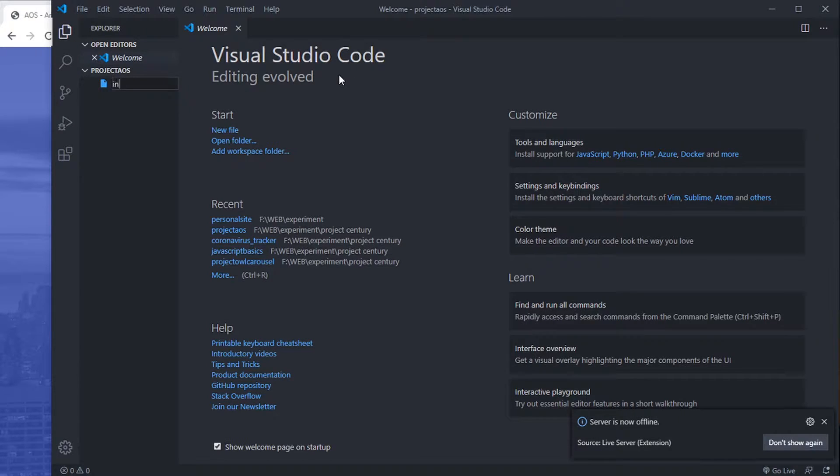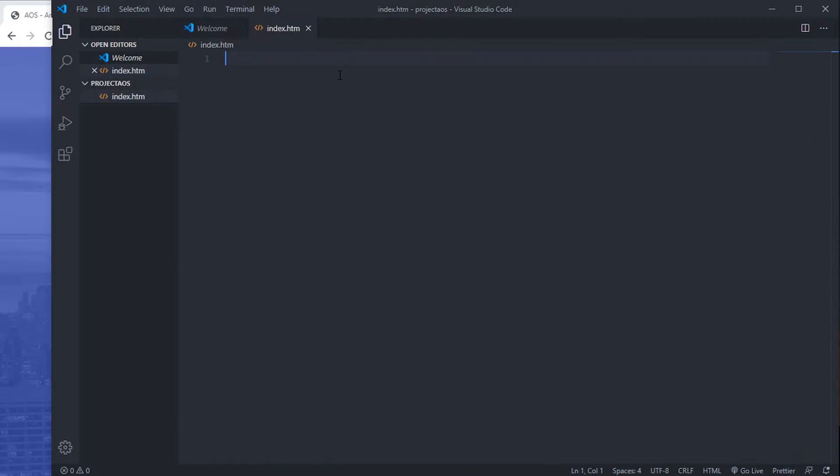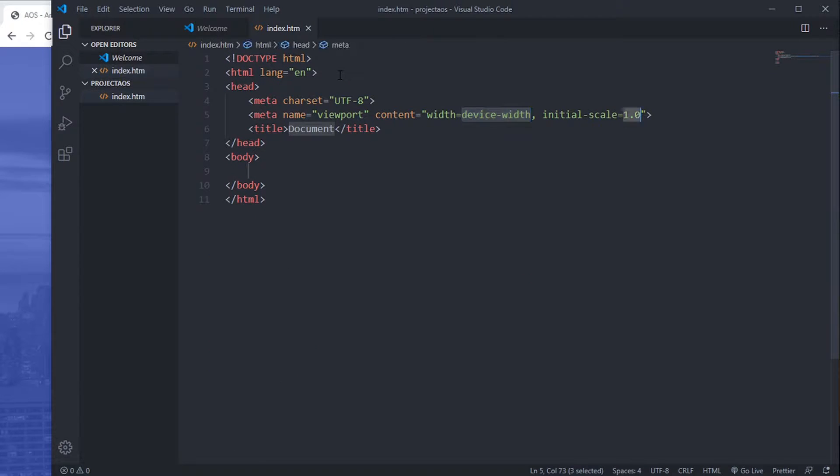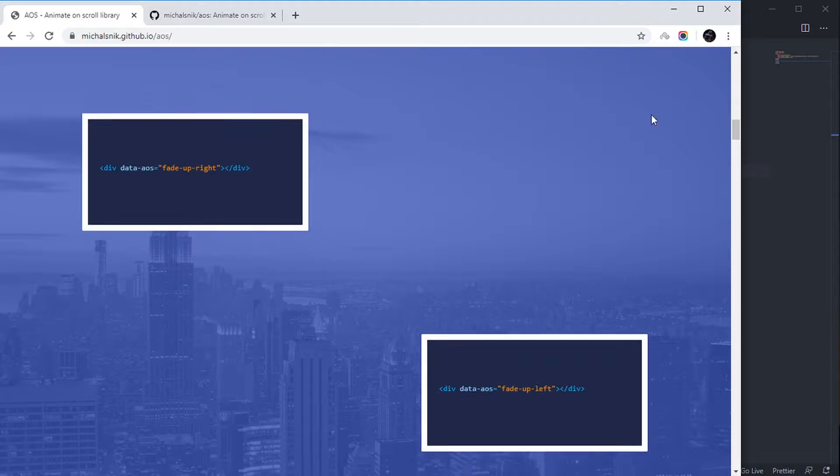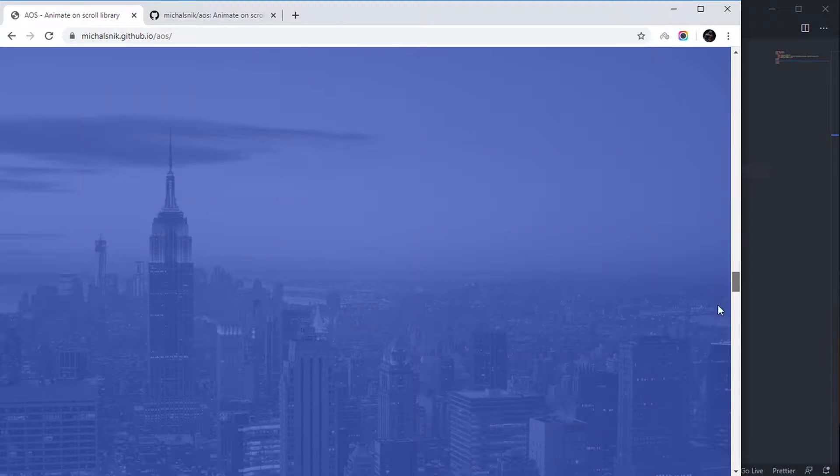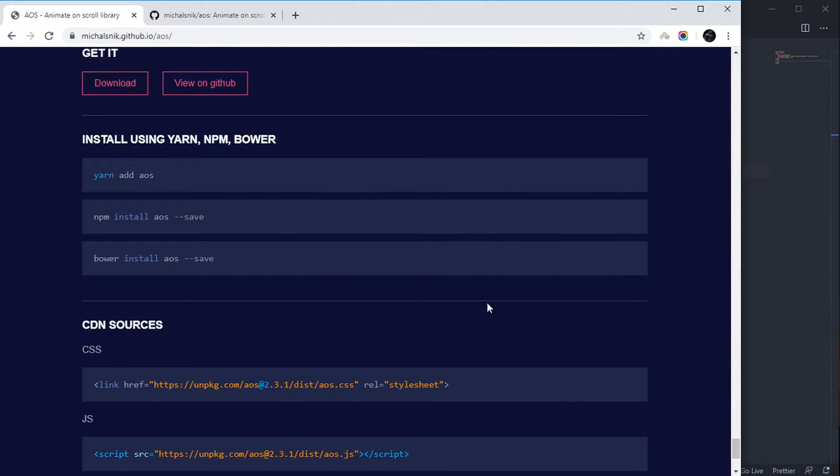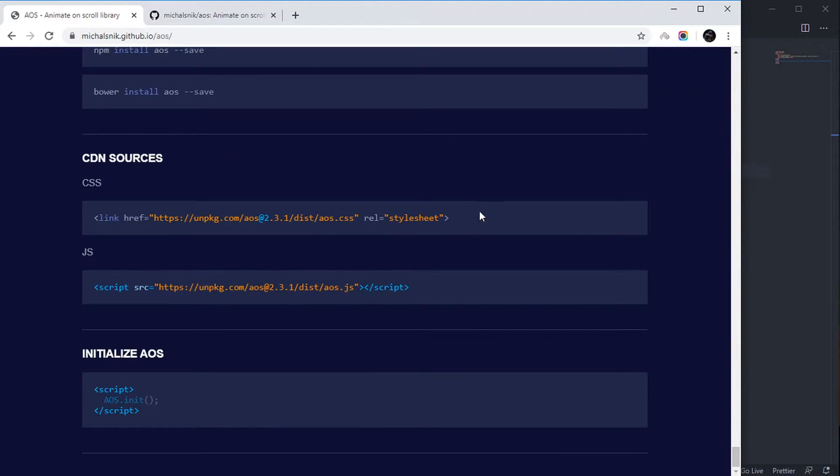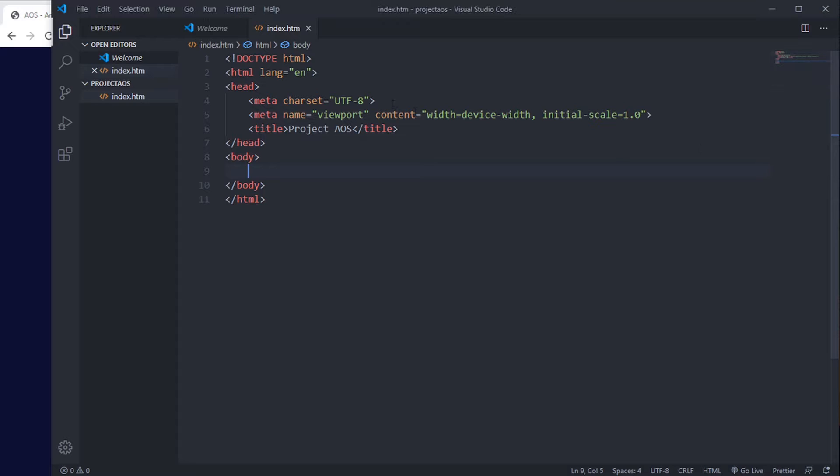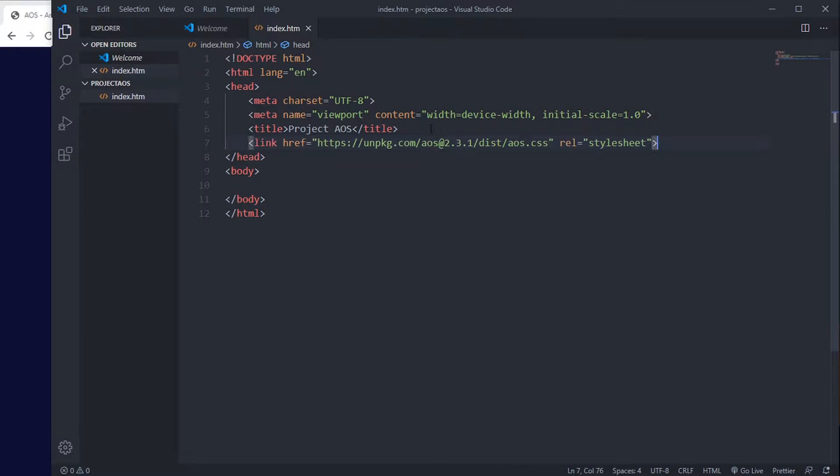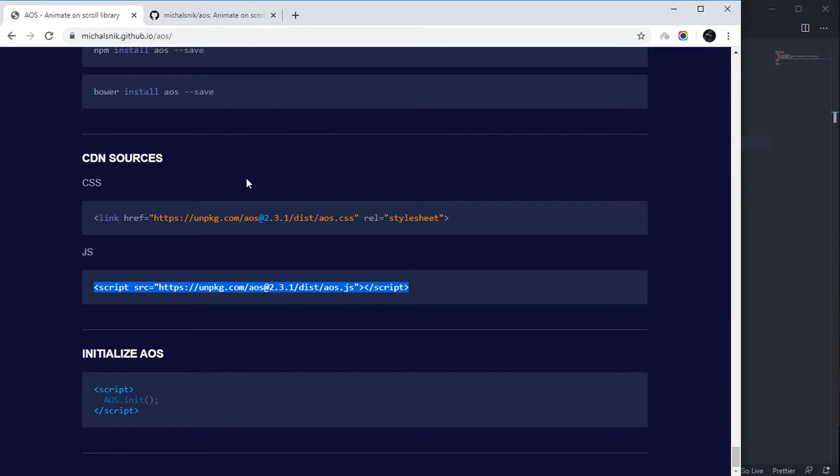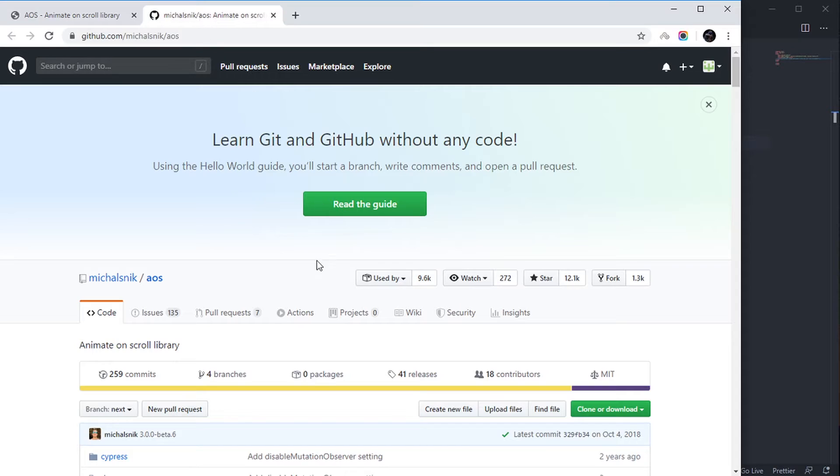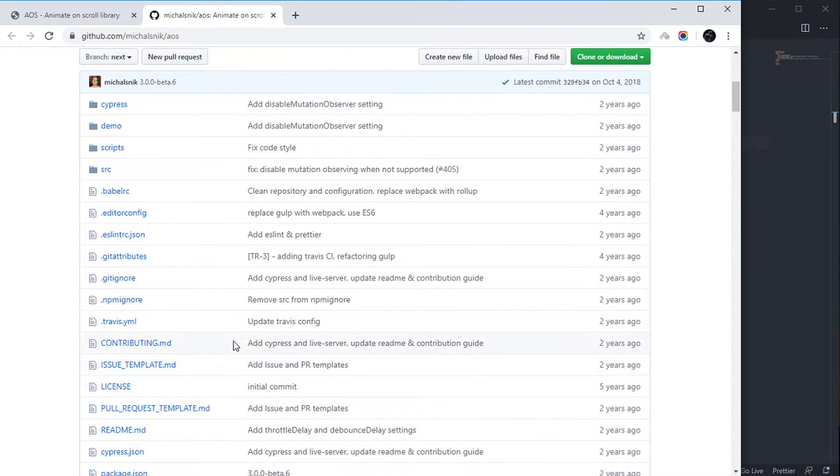this.html - Project AOS. Now let's copy the CDN for the file. You'll find those on their official website. We can also download the files from their GitHub page.